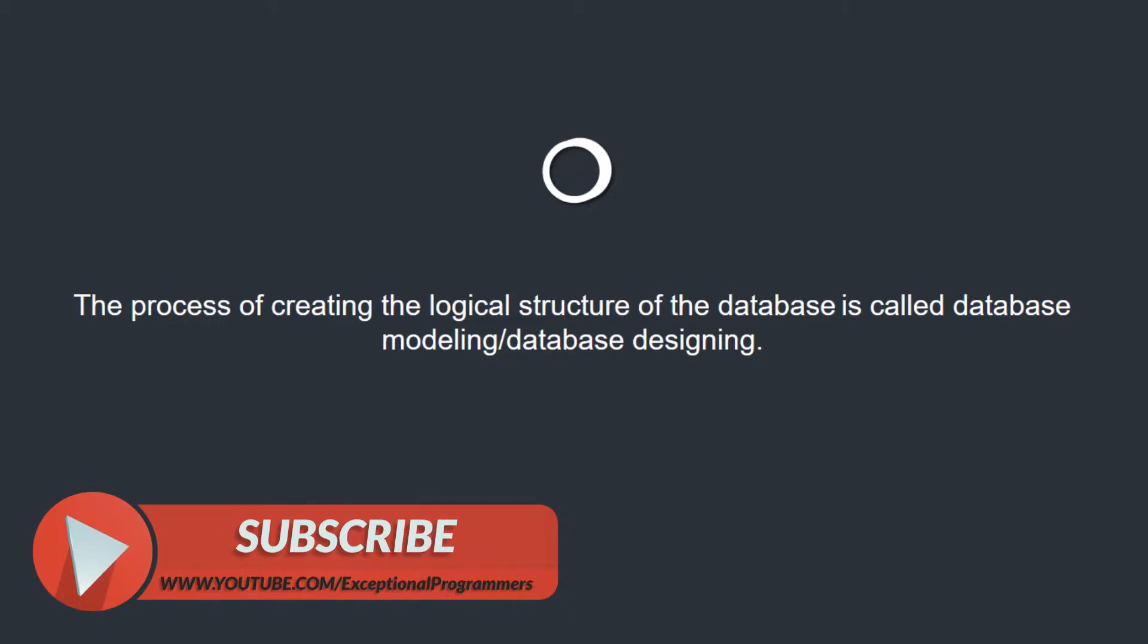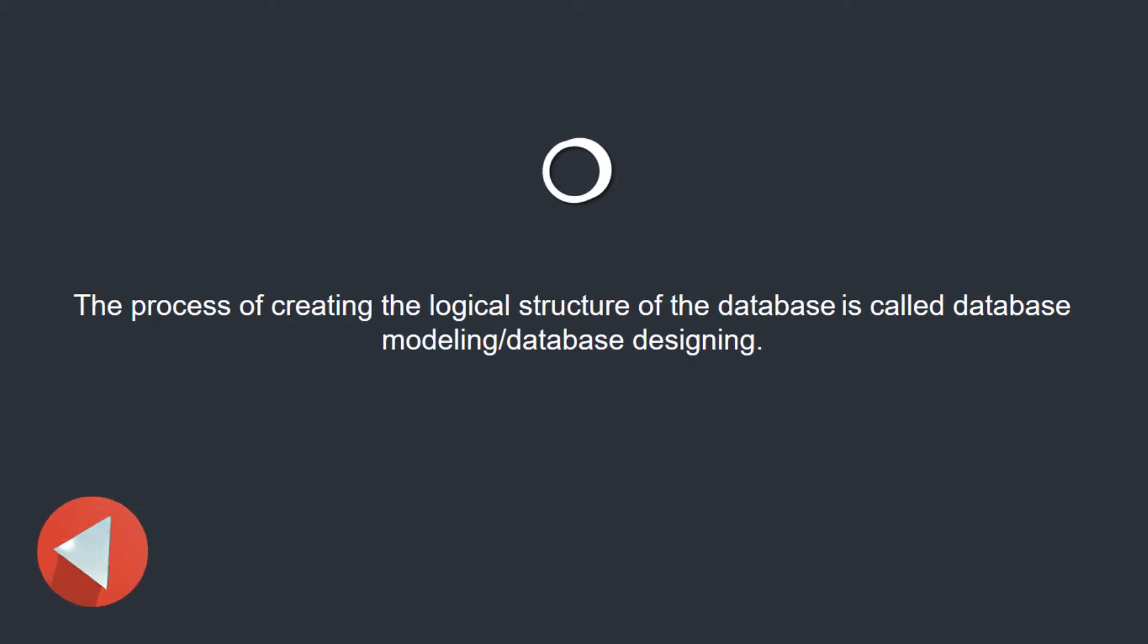If the database is not designed properly, the implementation of the system cannot be done properly. Data models define how data is related to each other and how they are stored in the database management system.